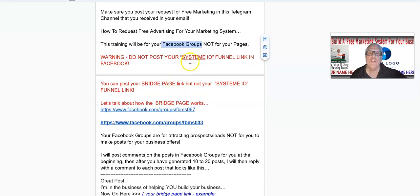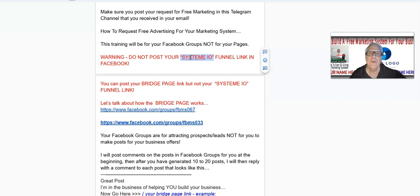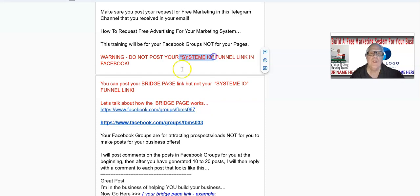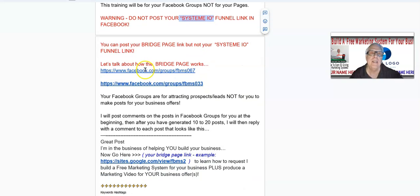Warning: do not post your system.io funnel link in the Facebook group. Facebook will likely ban system.io if they haven't already. I have built a bridge page for you to prevent issues if it does get banned. You can post your bridge page link, but not your system.io funnel link.